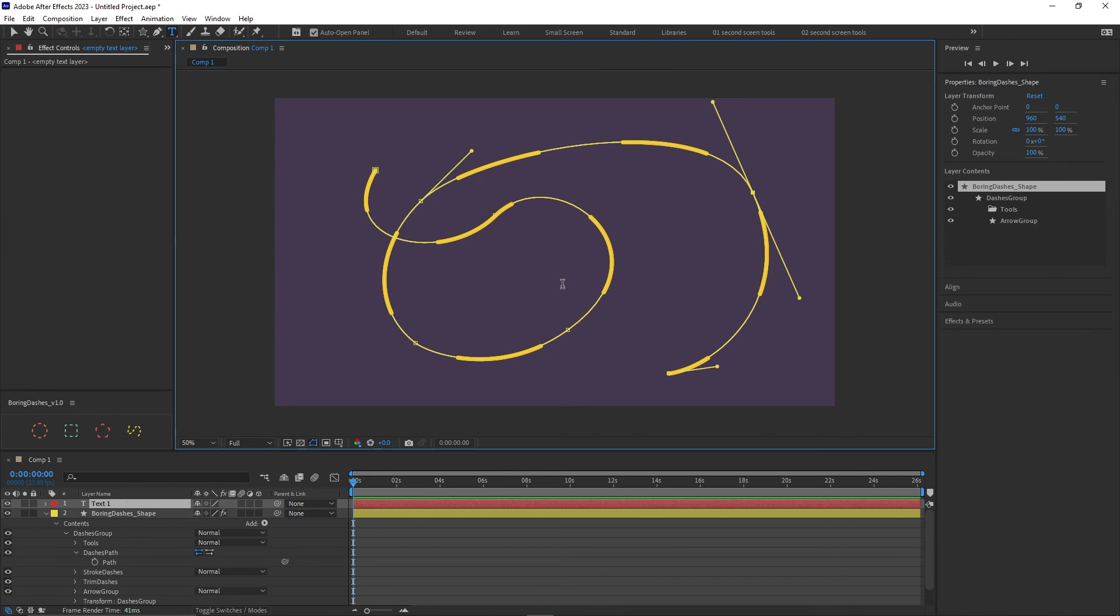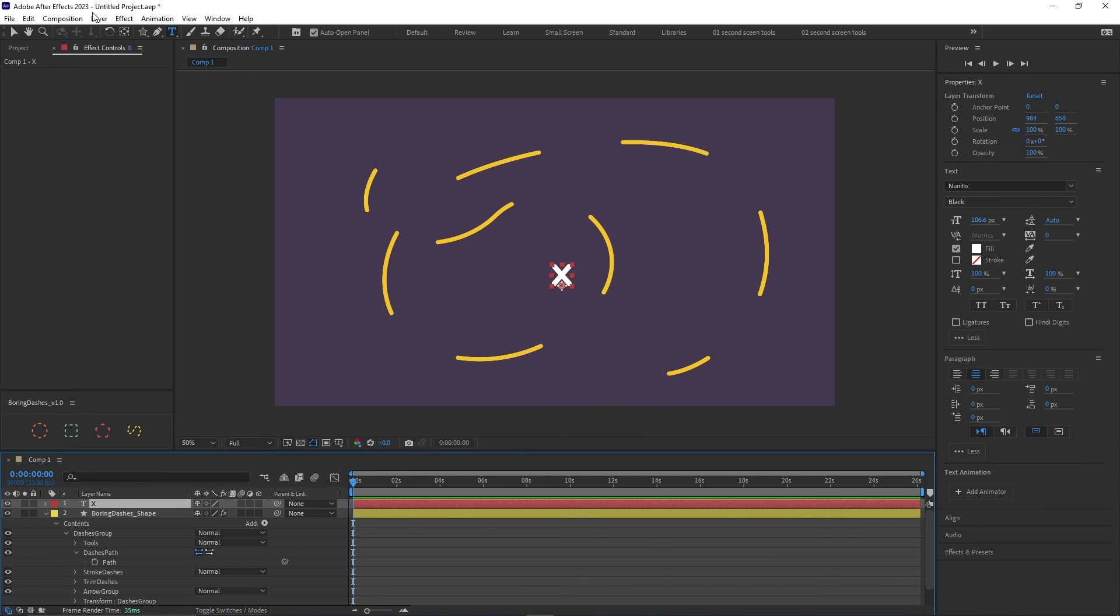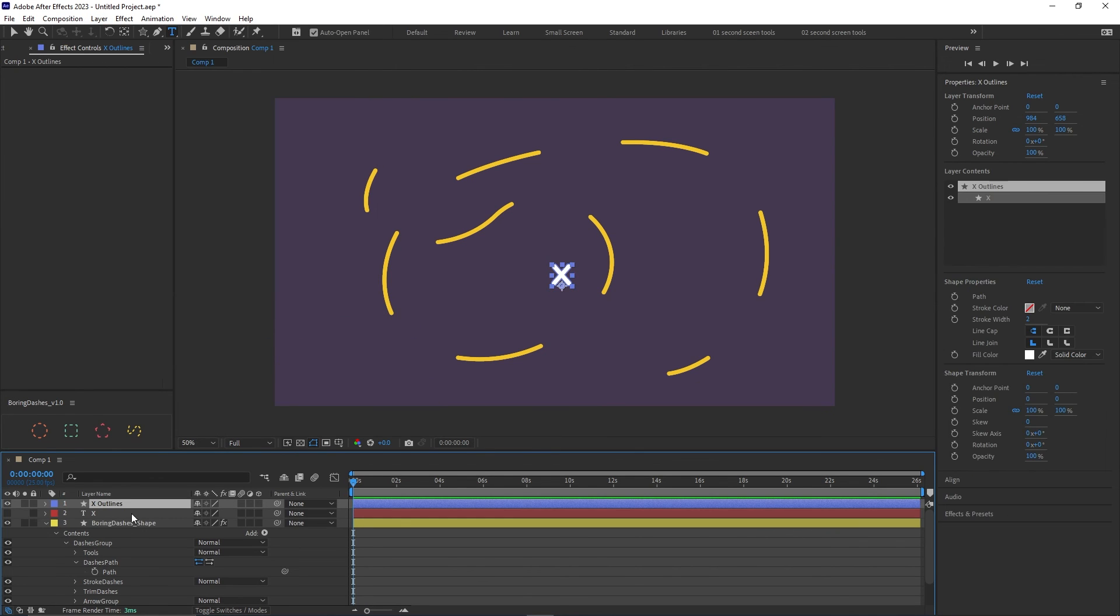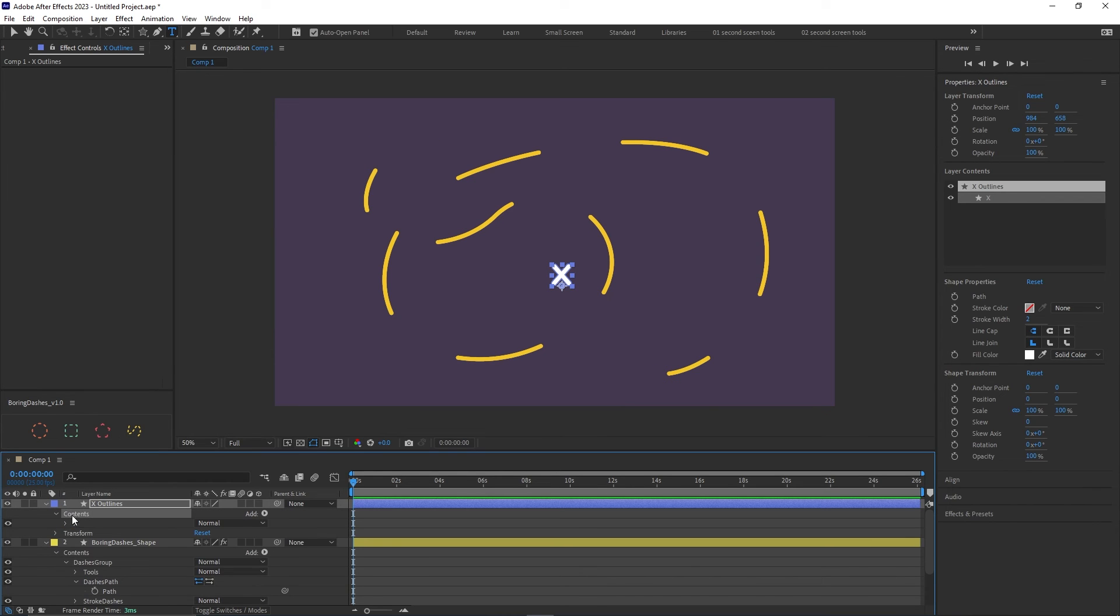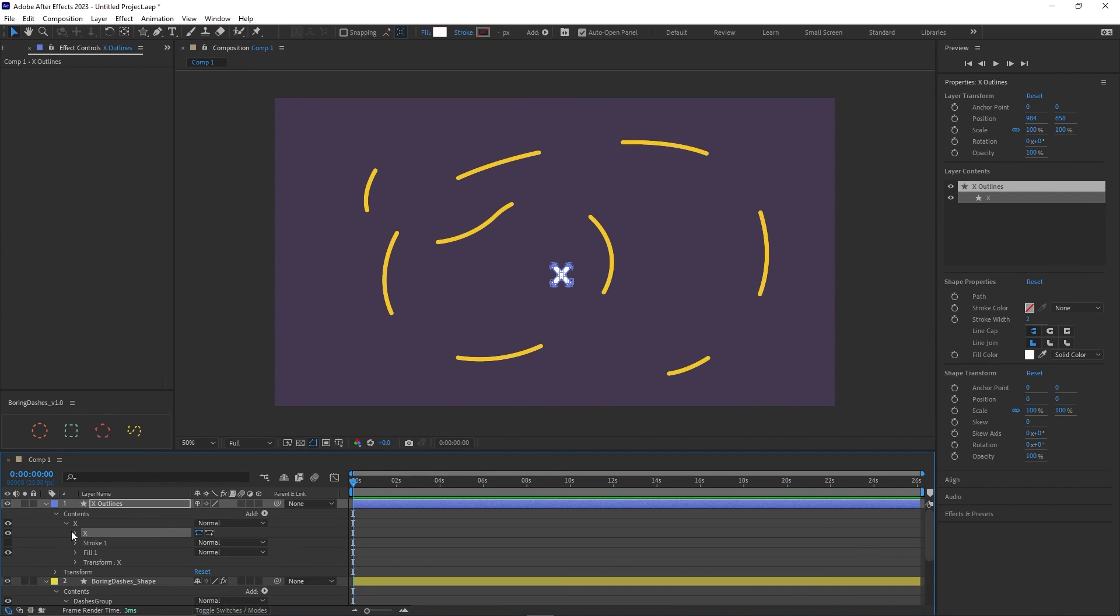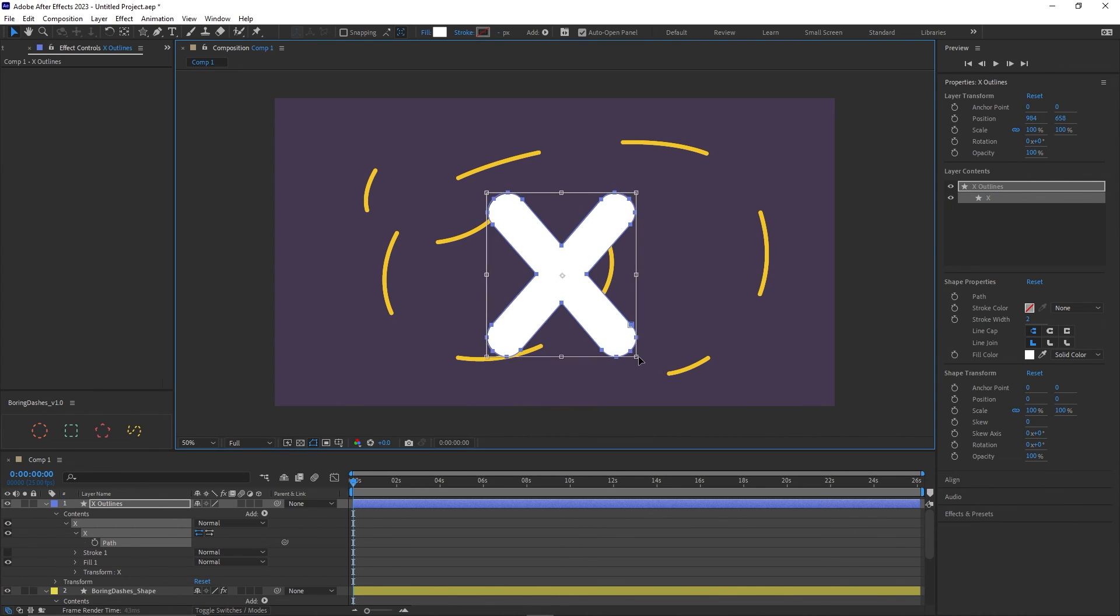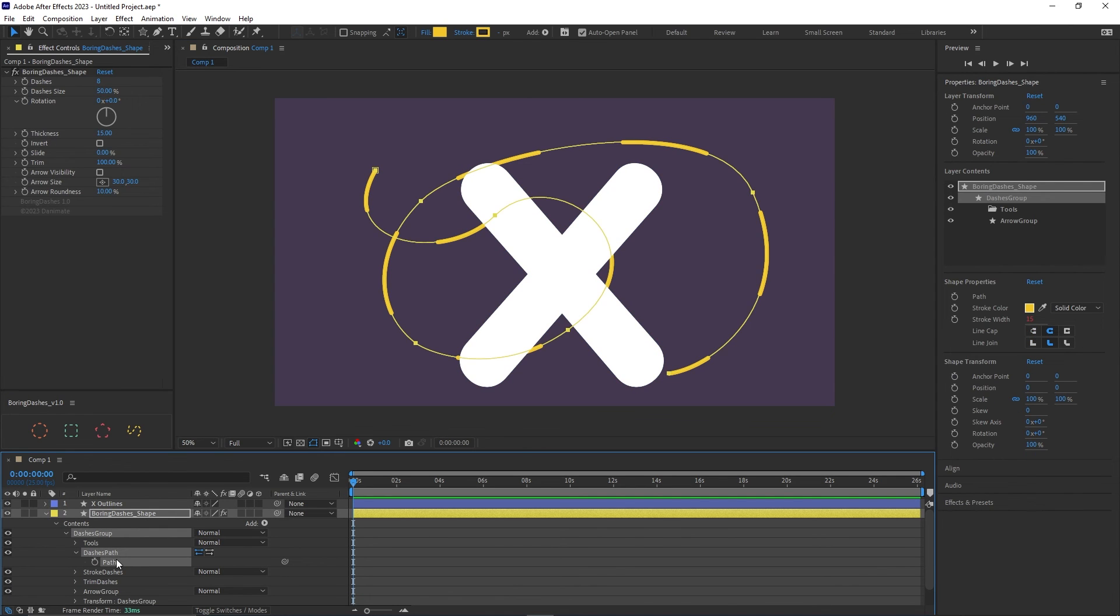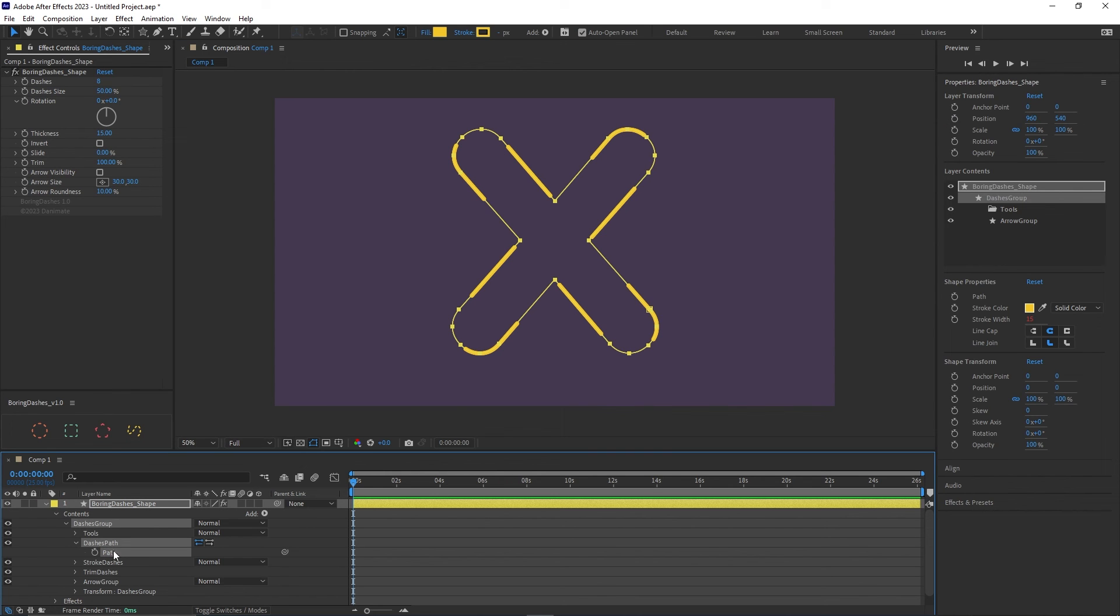And yeah I'm going to demonstrate that by doing a text, letter X for example. And I'm going to convert that into a shape and delete the text. Let's take the shape and let's make it bigger, just like this.